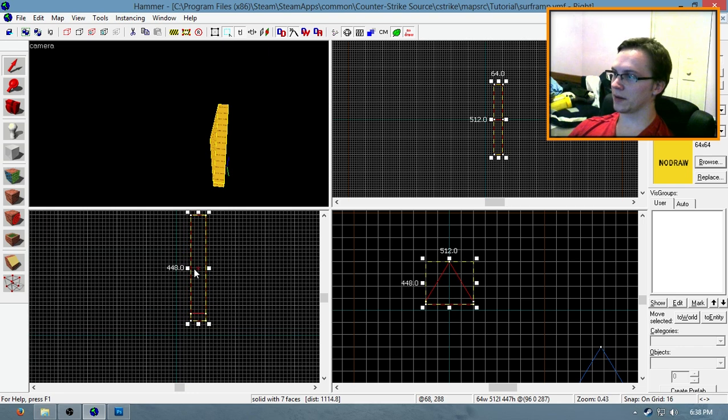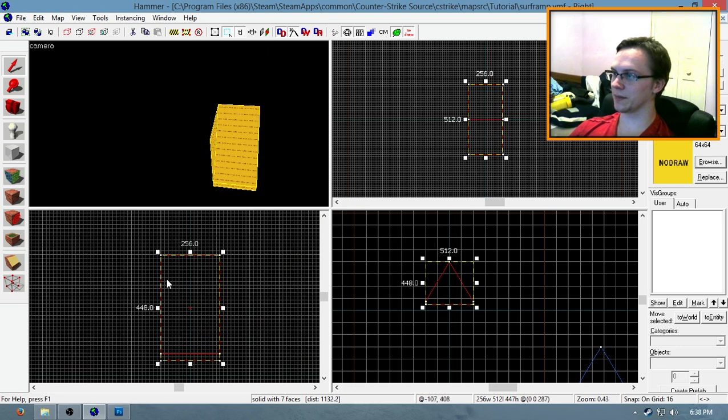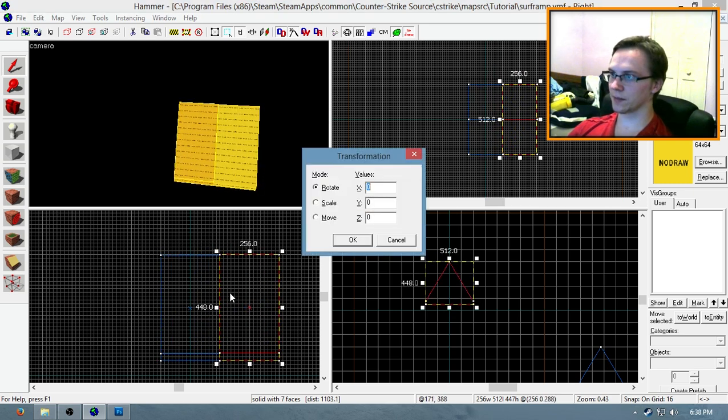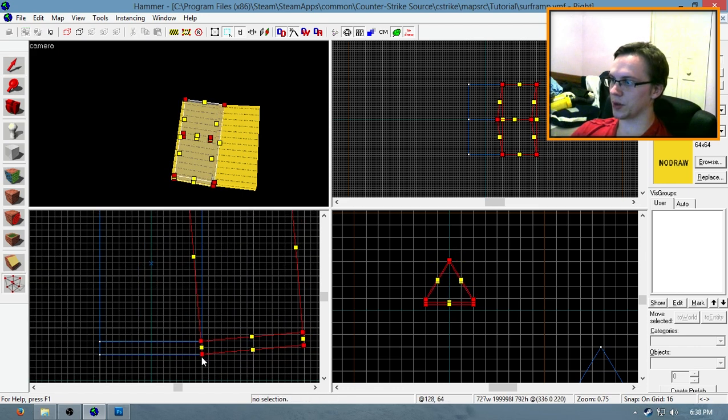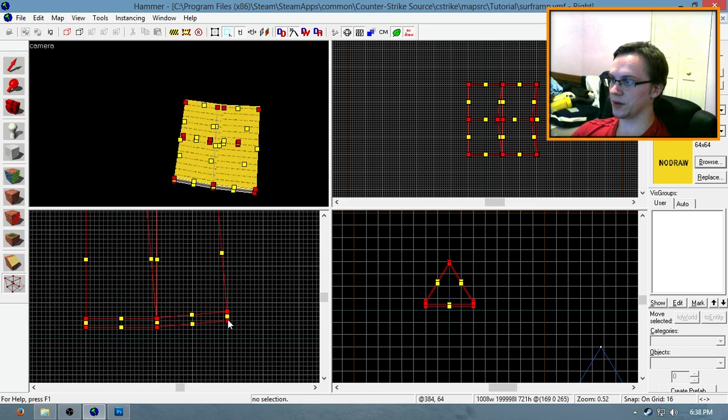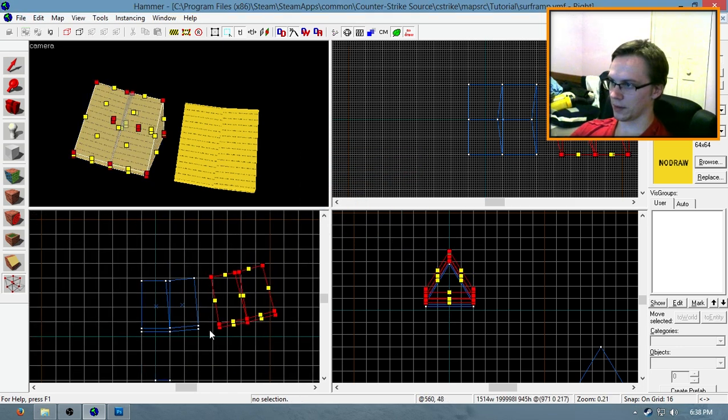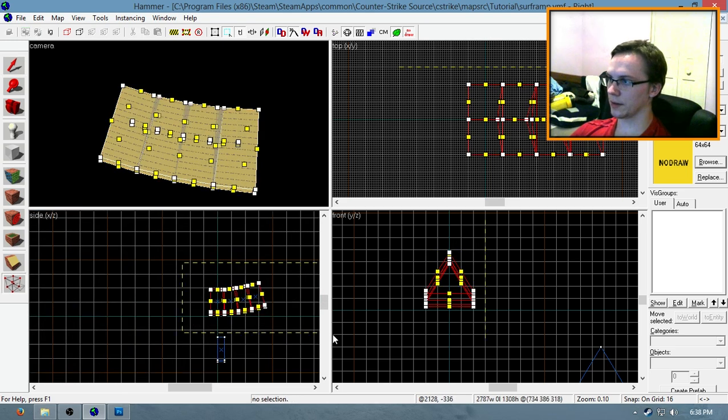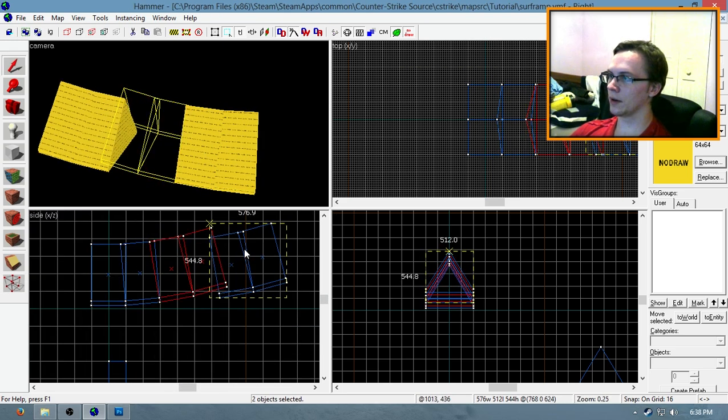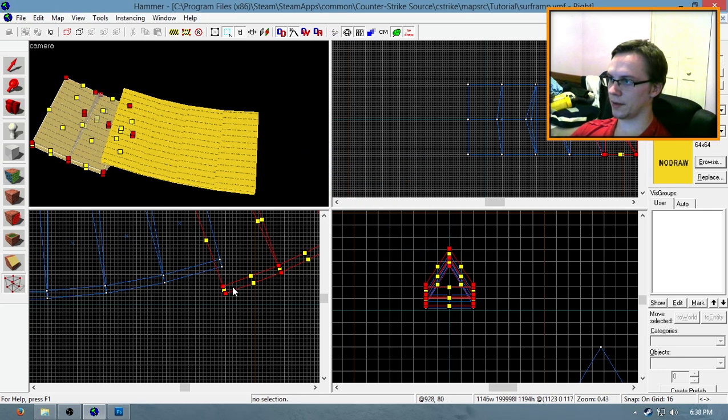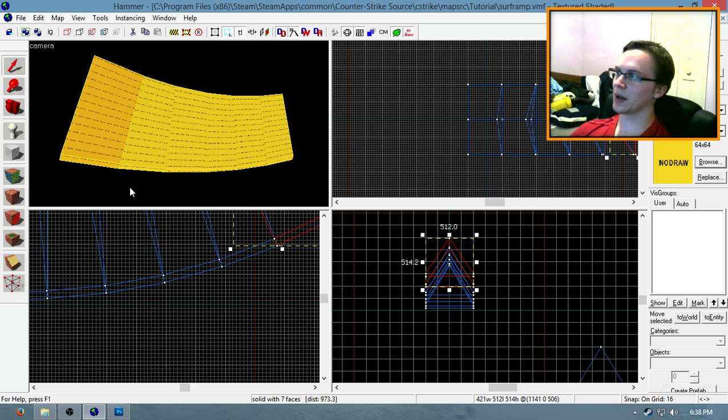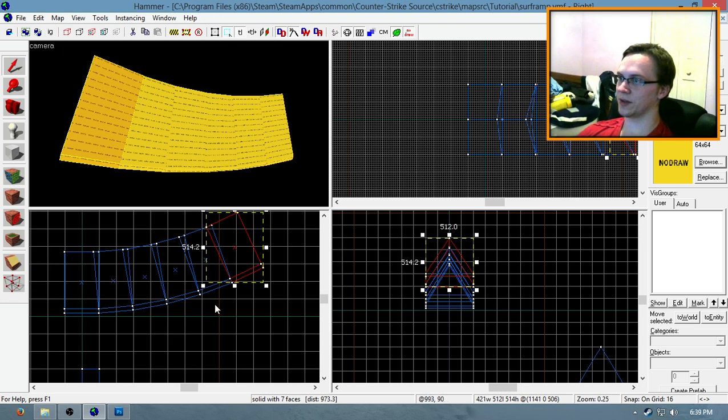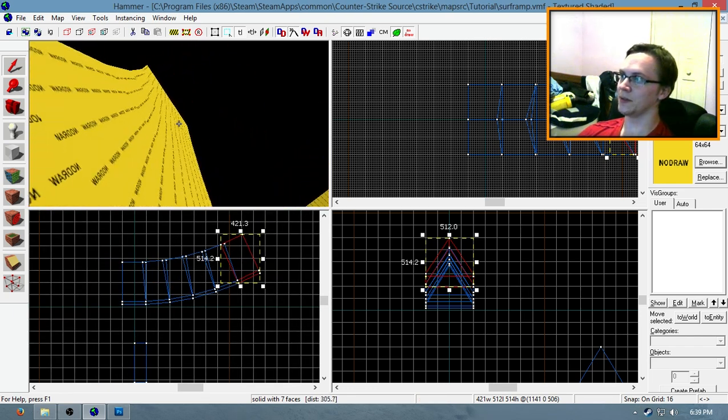And 4 segments, or actually 6 segments, just so you can see what it looks like with 256 unit segments. So right there is 6 segments. Each segment is rotated by 5 degrees, and each segment's width is 256 units. That right there looks like a pretty smooth ramp to surf.